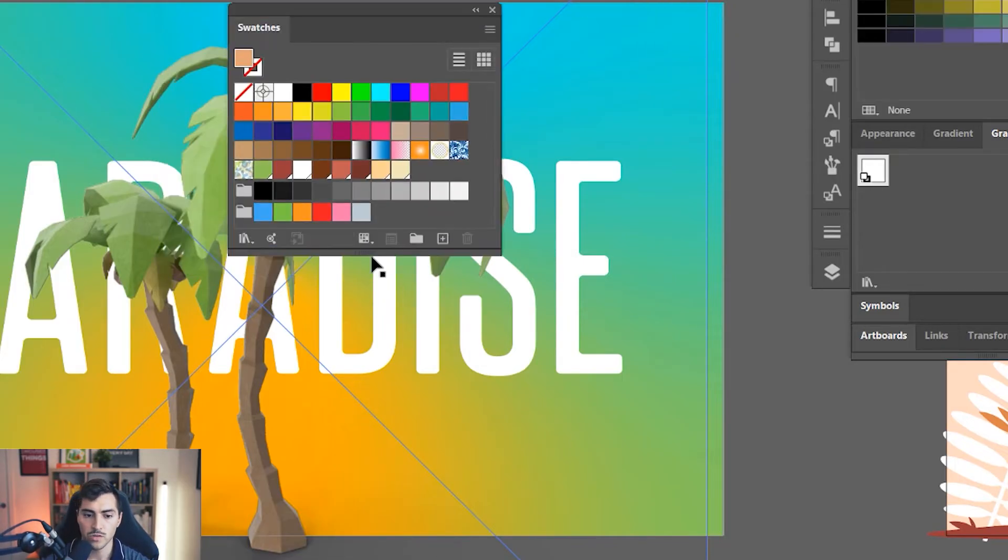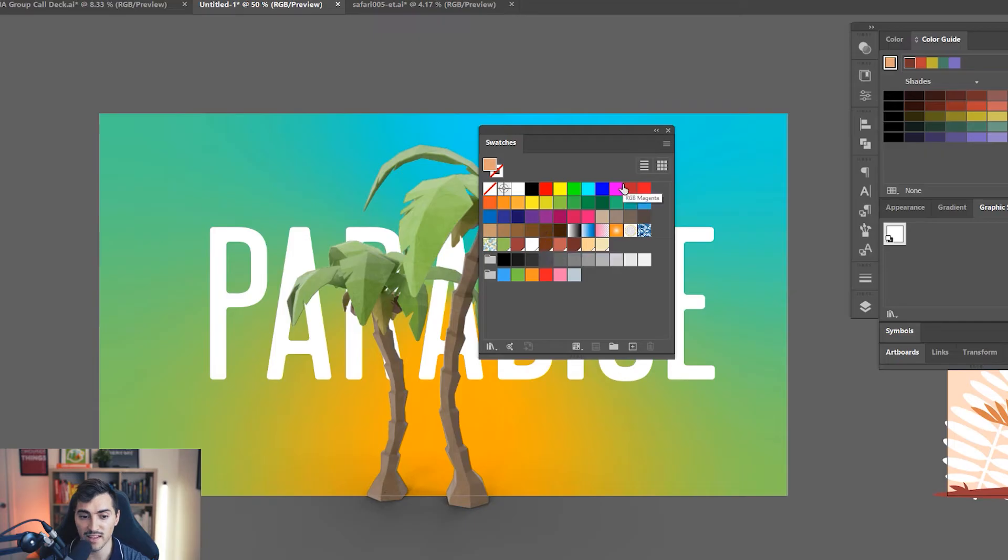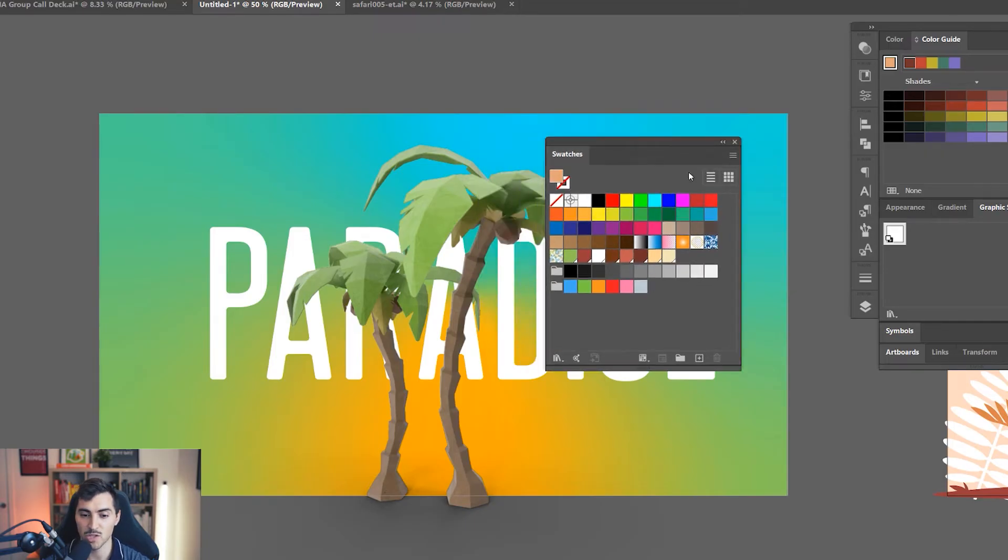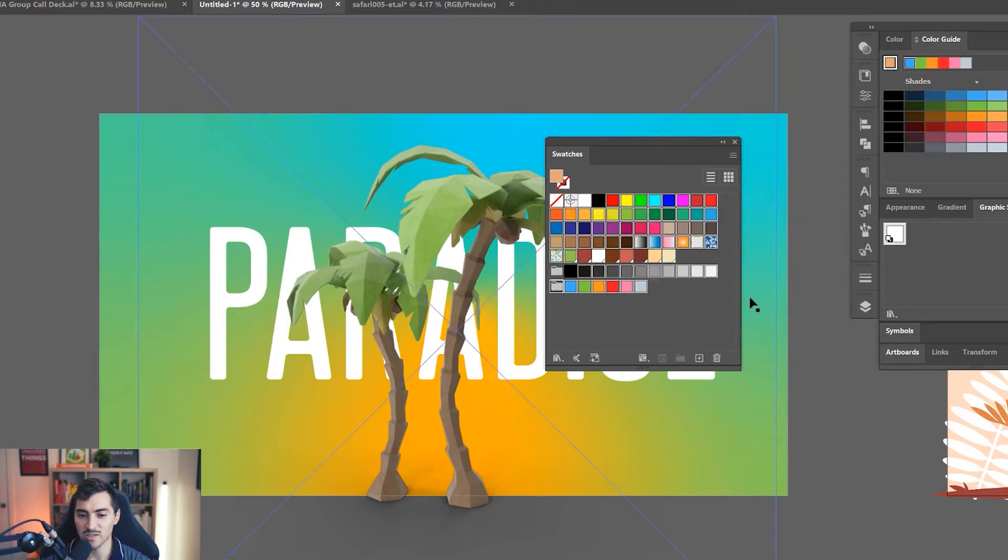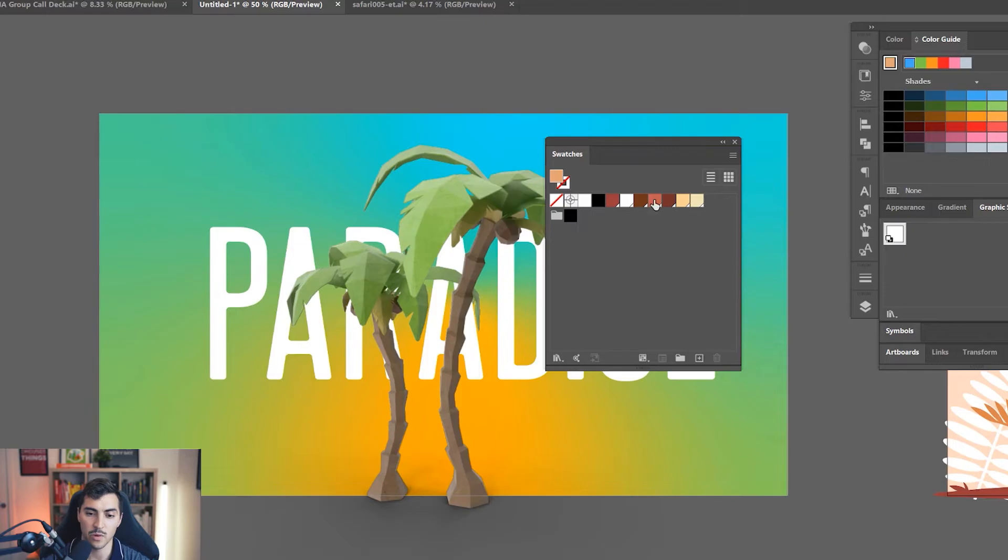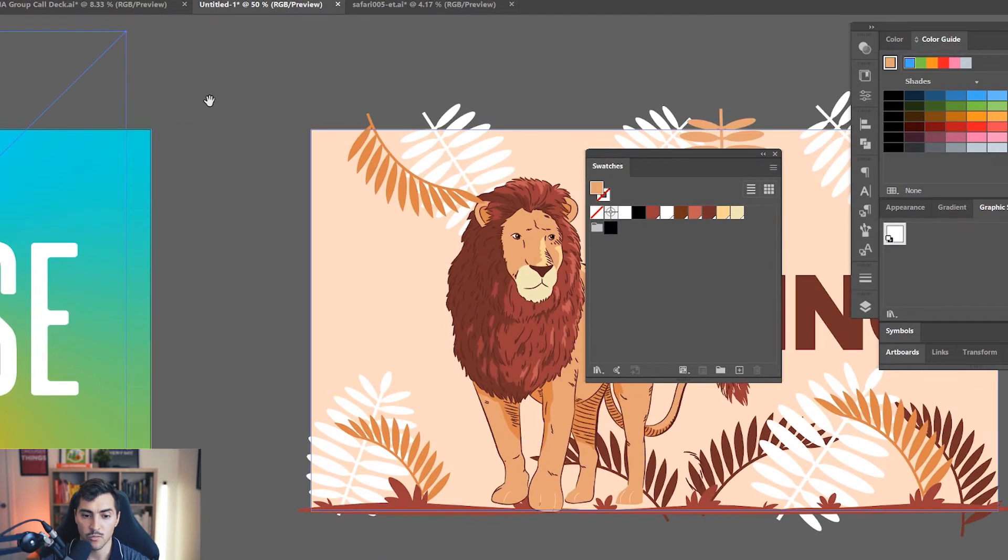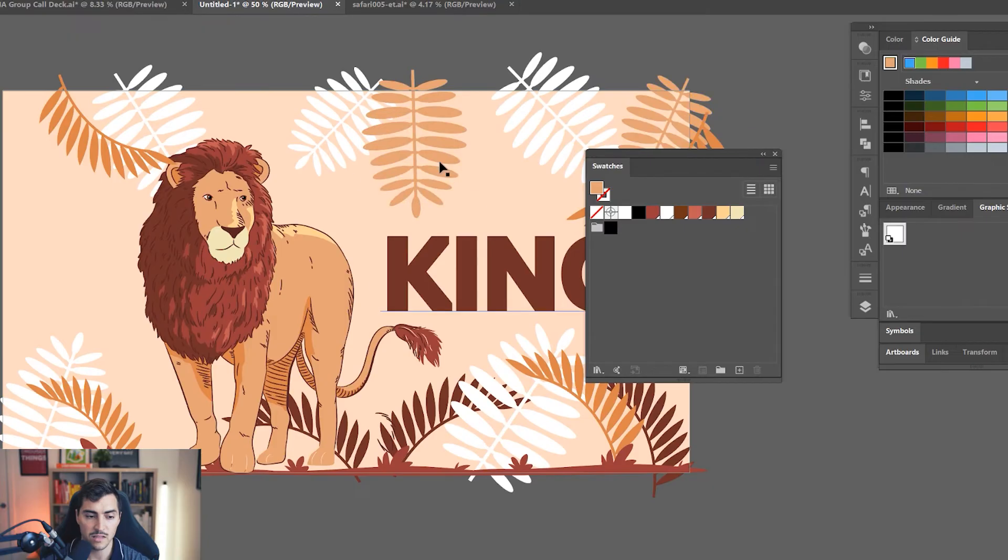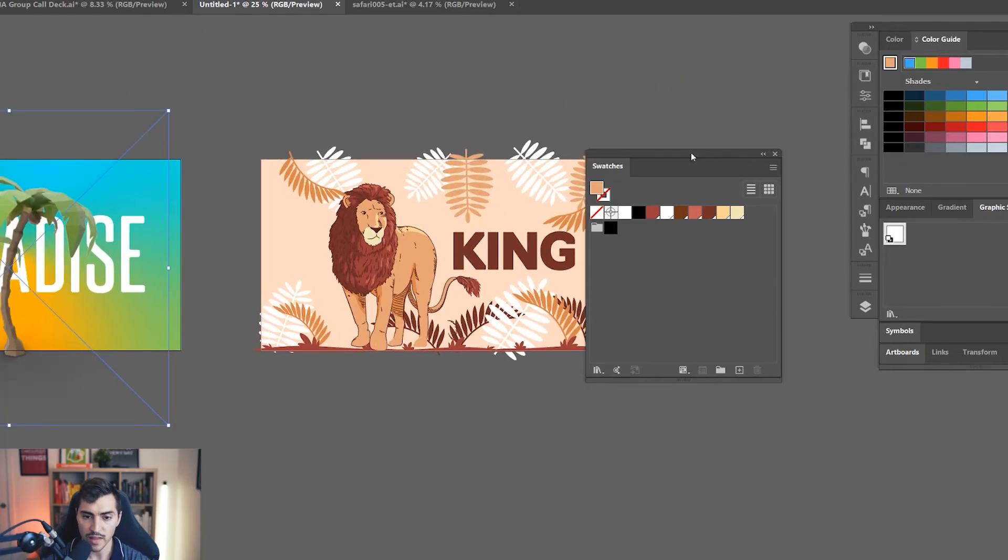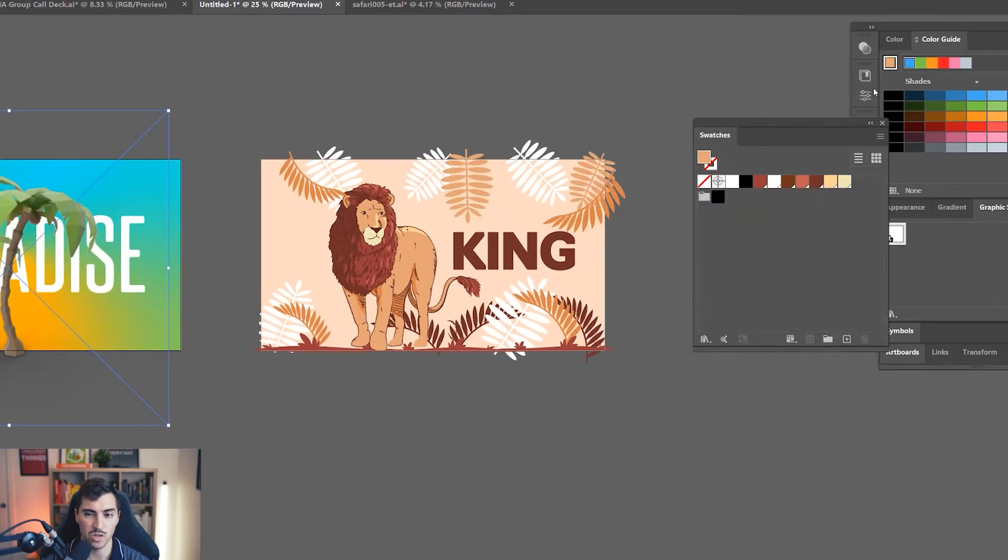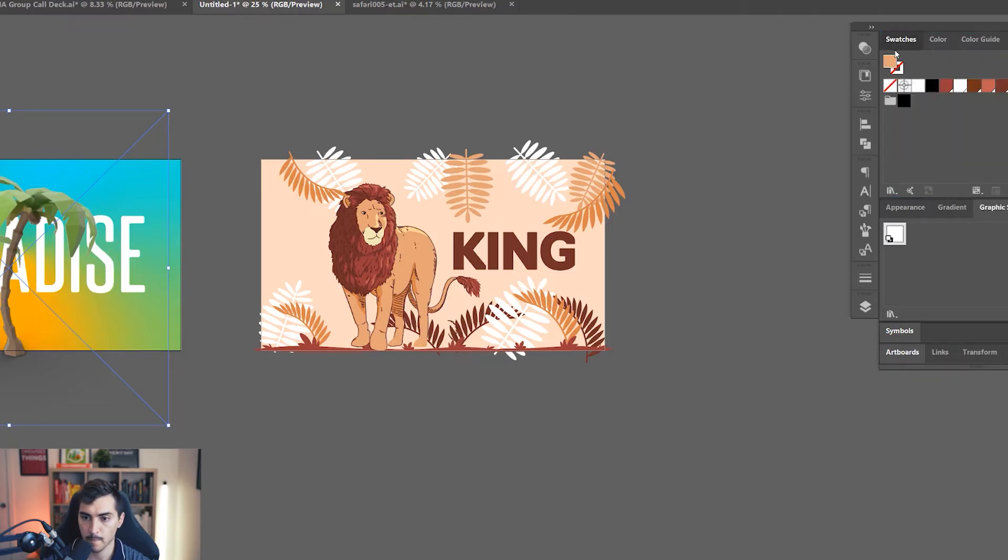What we want to do next is the swatches. Default swatches are always like spam. Look at all these. We didn't even use these, it's just rubbish colors. Click the same thing, select all unused, then click the bin and click yes. That should get rid of all the colors I'm not using. You can see these colors that I'm using right now, this example of the king that's going to stay in my swatches. That's totally fine, we can leave that in there.